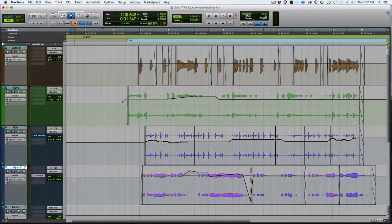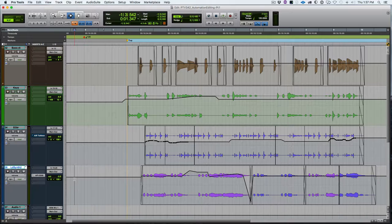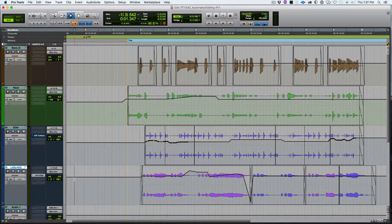In our next video, we will look at some more advanced things that you can do with that, some helpful tricks for using the grabber tool and graphically editing automation. Okay, so let's look at the trimmer tool and just one simple little thing. We'll look at a few more advanced features with the trimmer tool in another video.